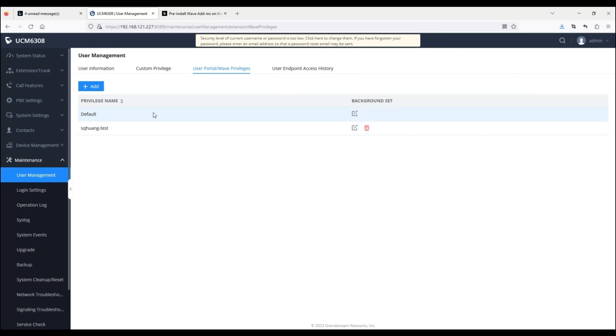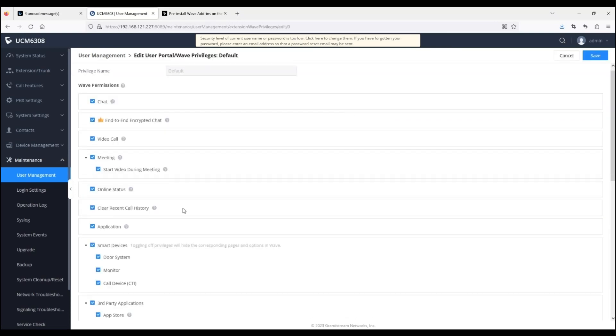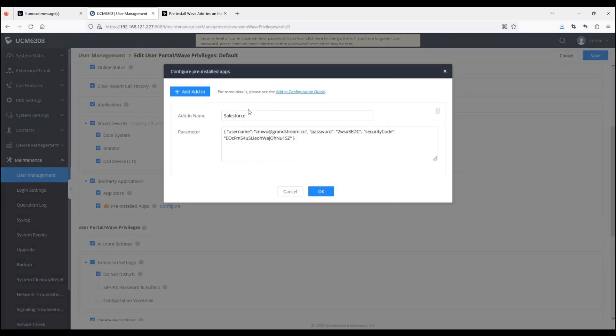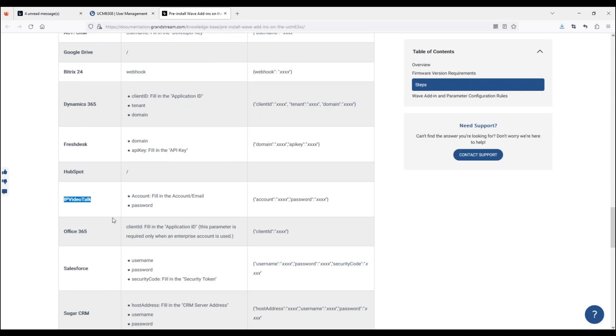Click on the Configure button, scroll down until you see the pre-installed apps permission. Make sure that it is enabled and click on the Configure button. From here, you can see the add-in name and parameter fields. You must enter the correct information into these fields. Please reference the add-in configuration guide that is linked to make sure that you are entering the correct information.